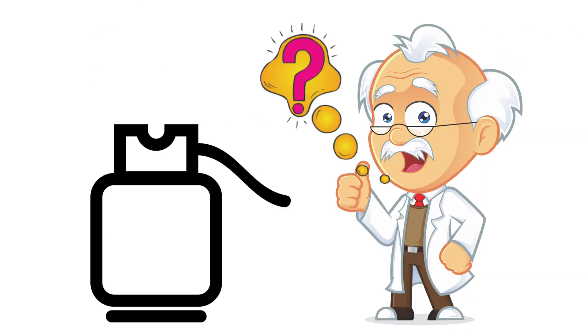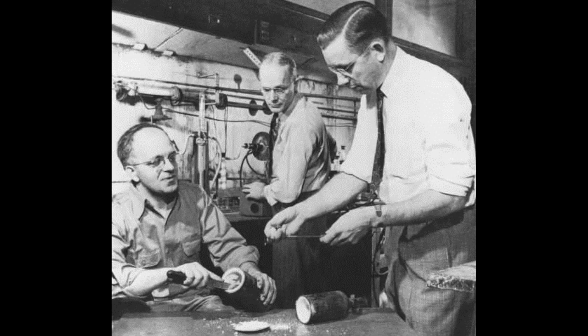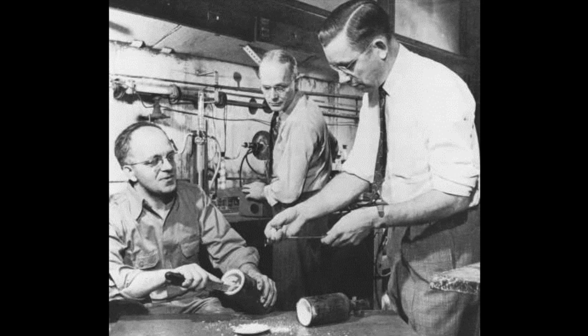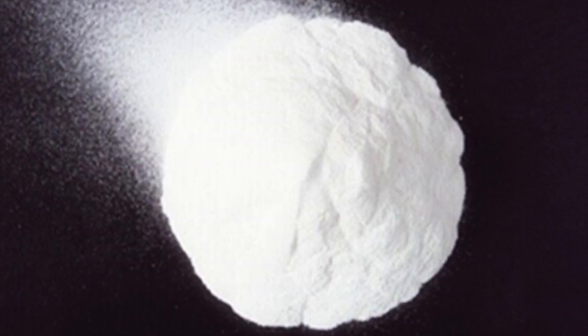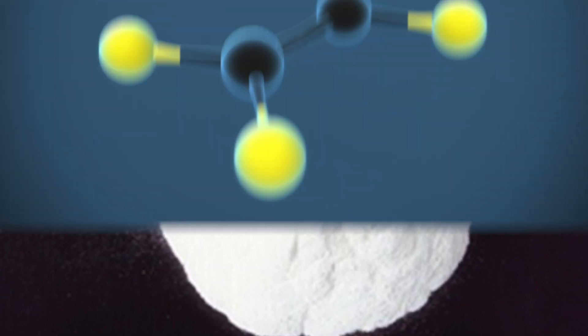When they opened the nozzle, no gas came out of the cylinder, even though by its weight, it seemed to still be full. Well, that's weird, so they cut the cylinder open. What they found was a waxy white powder.